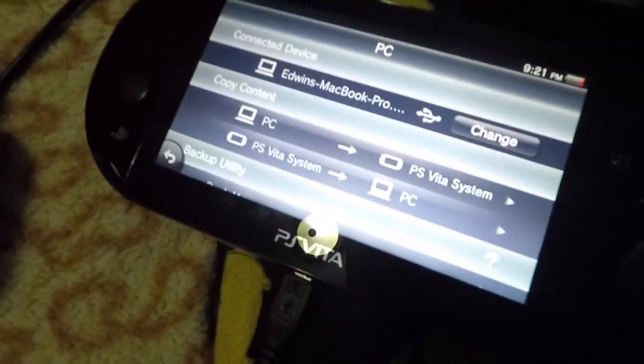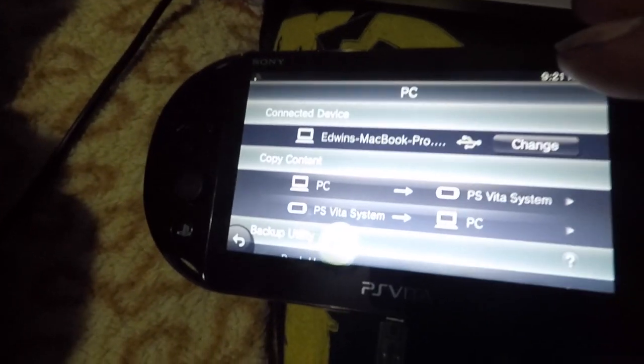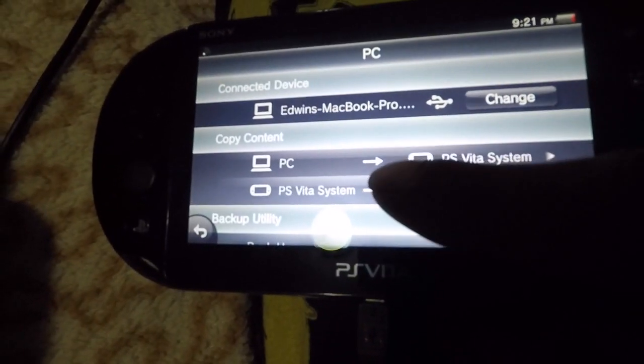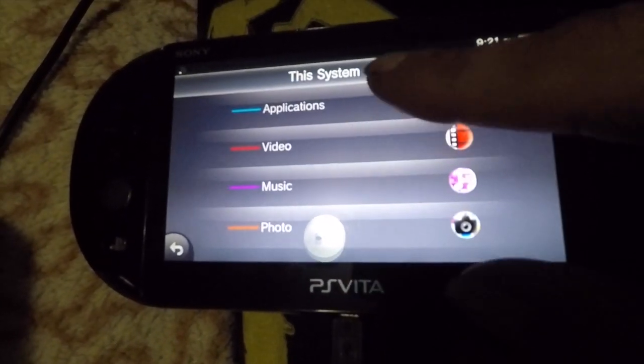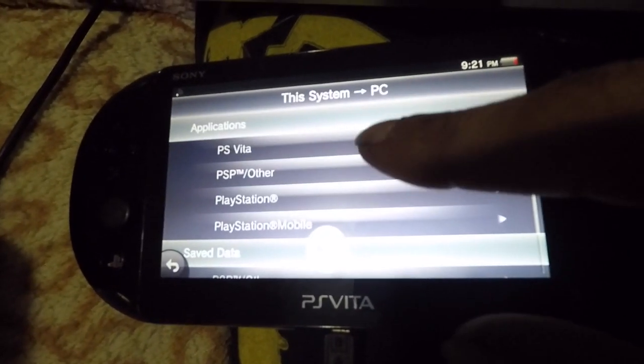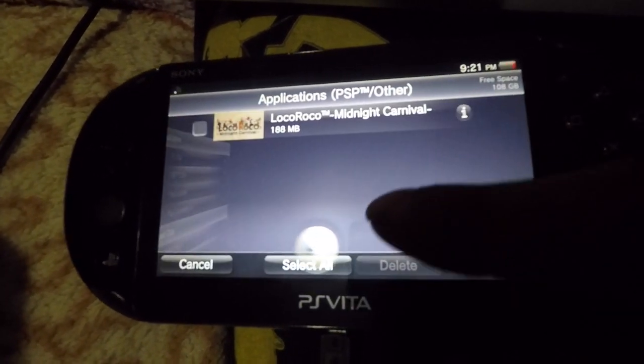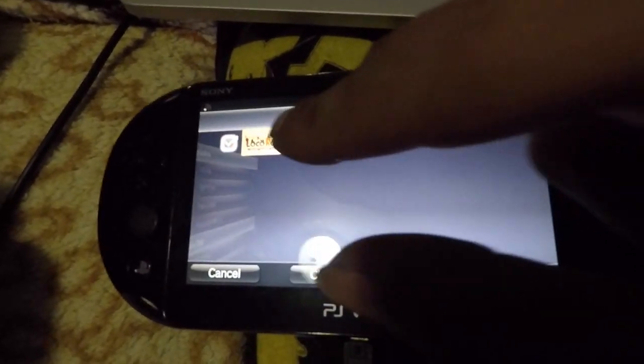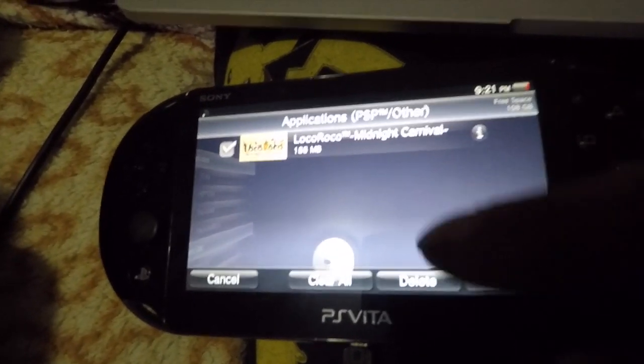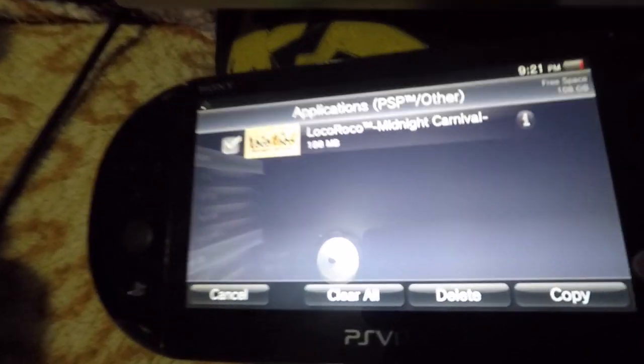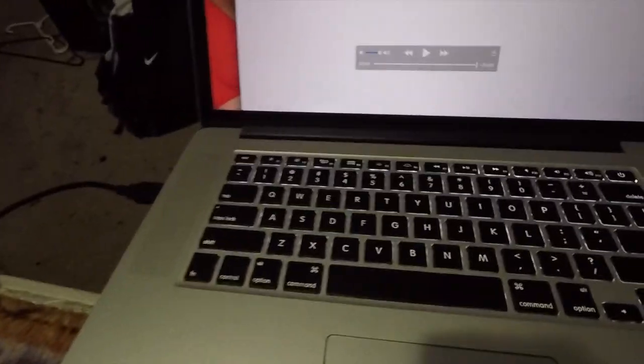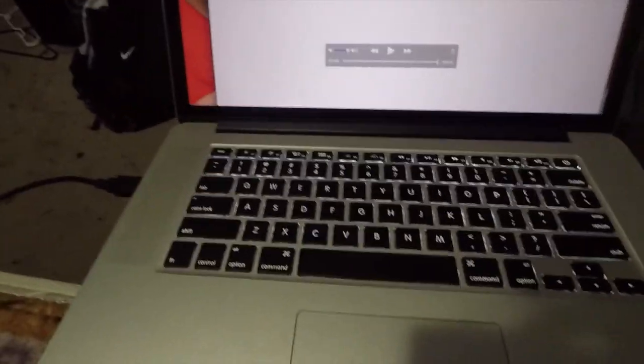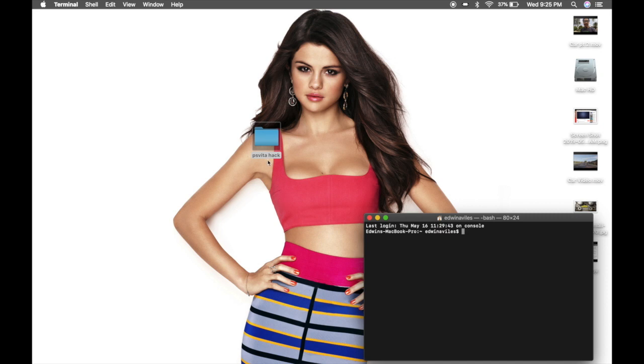Then you copy content PS Vita to PC, applications, PSP and other, and go ahead and transfer your Loca Roku and press copy. So after you transfer your game from your Vita, go ahead and make a new folder and call it PS Vita hack or whatever you like to call it.